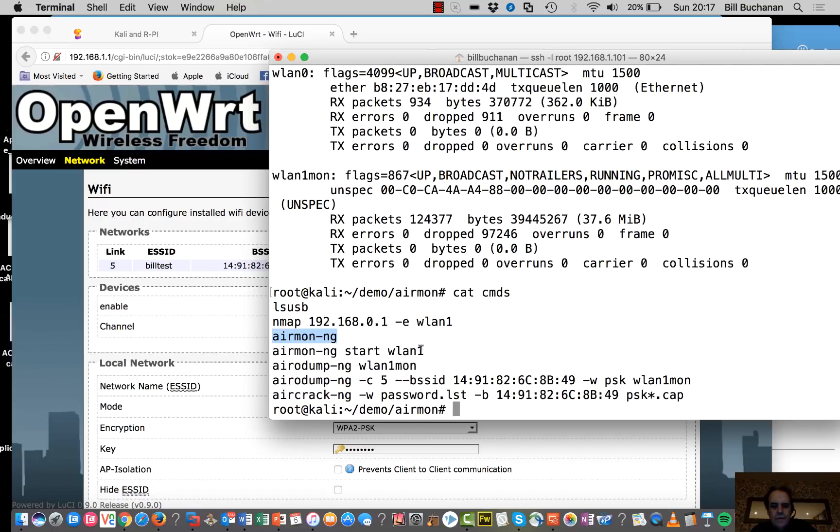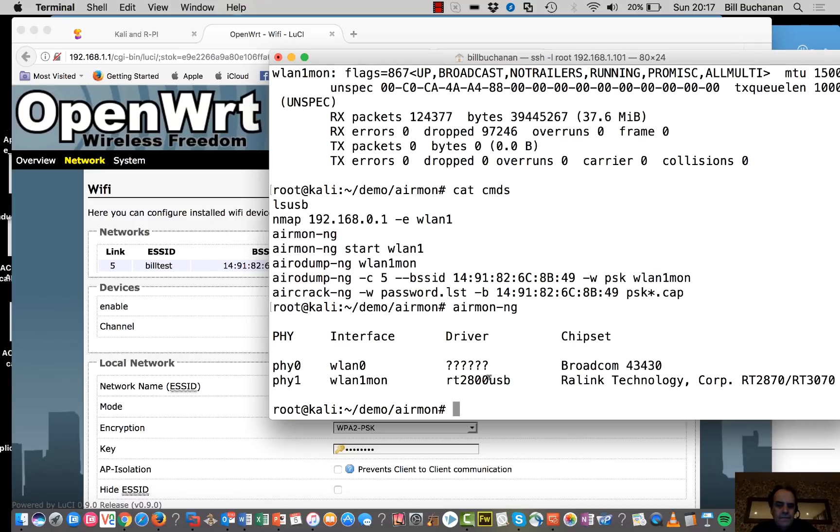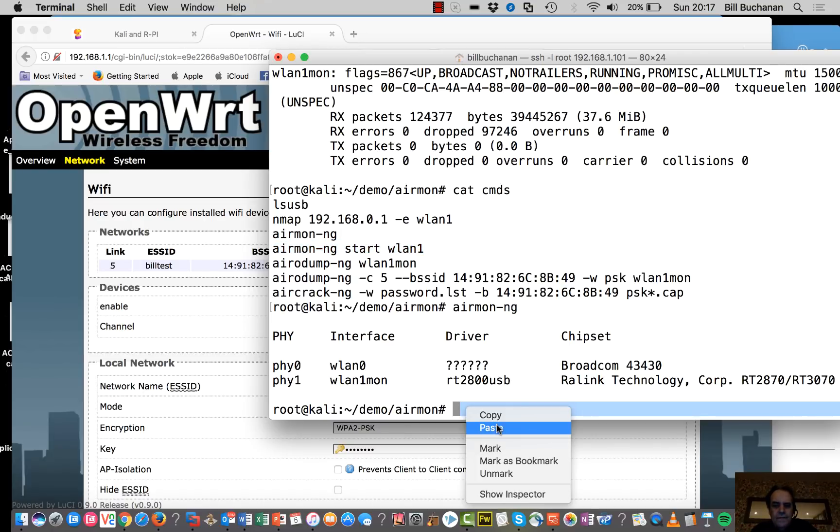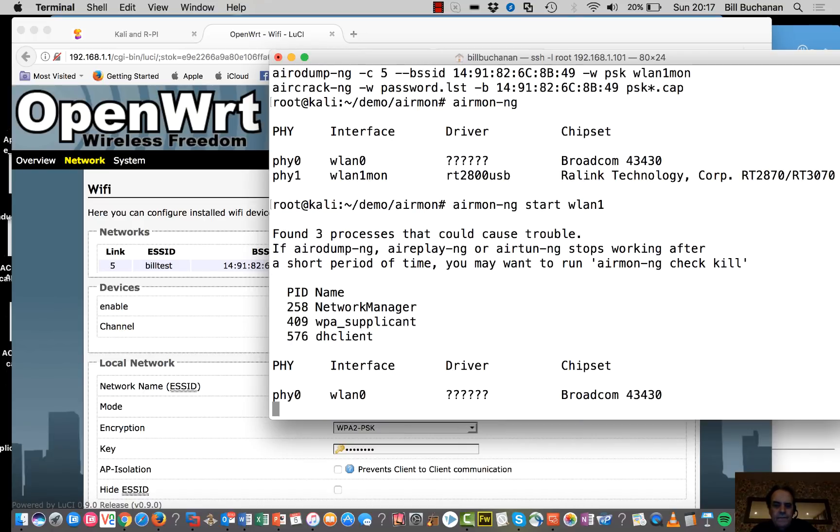So we just run AirMon NG and we see here we have interface one for our monitoring. So we can start monitoring on interface one.